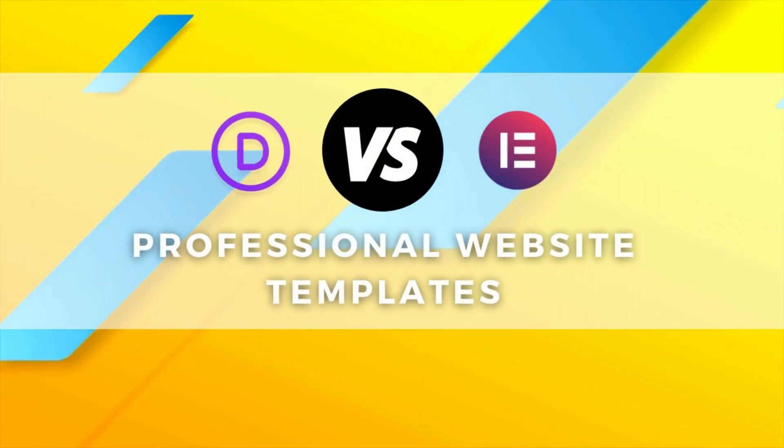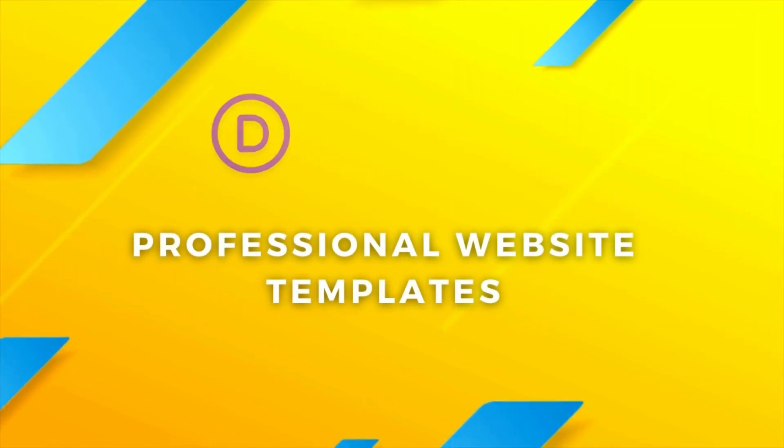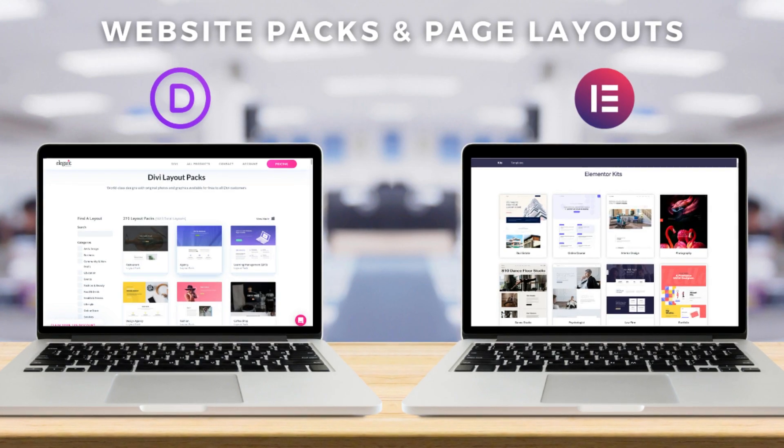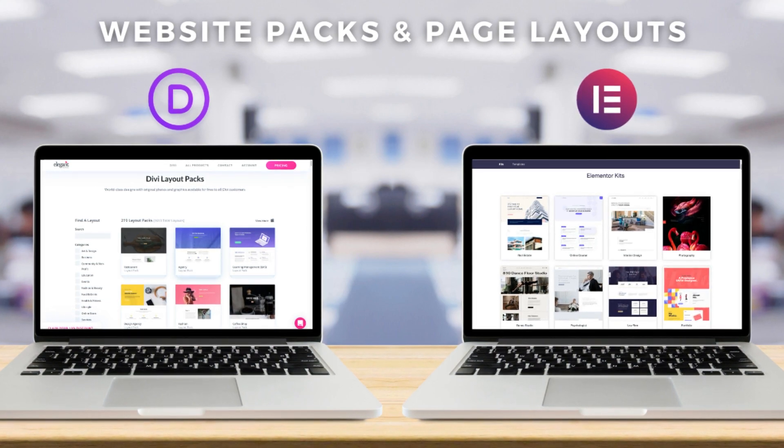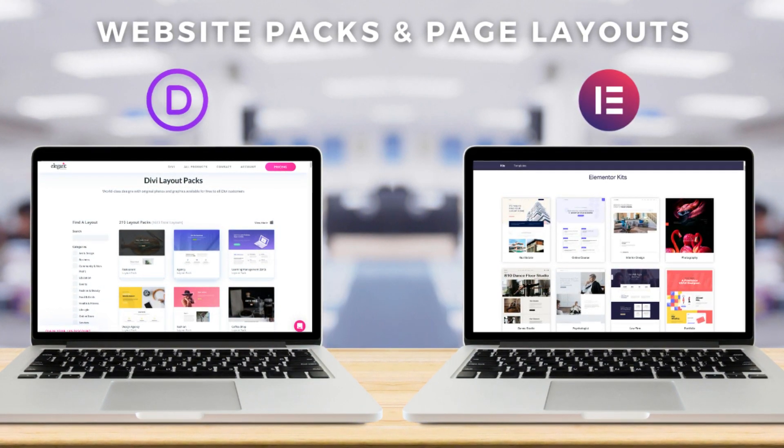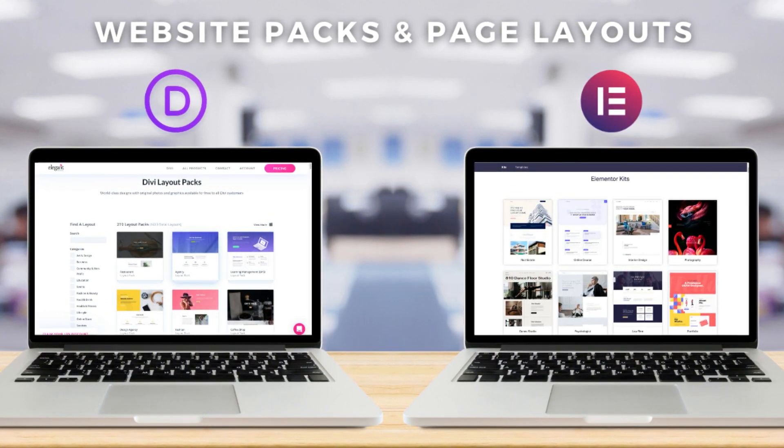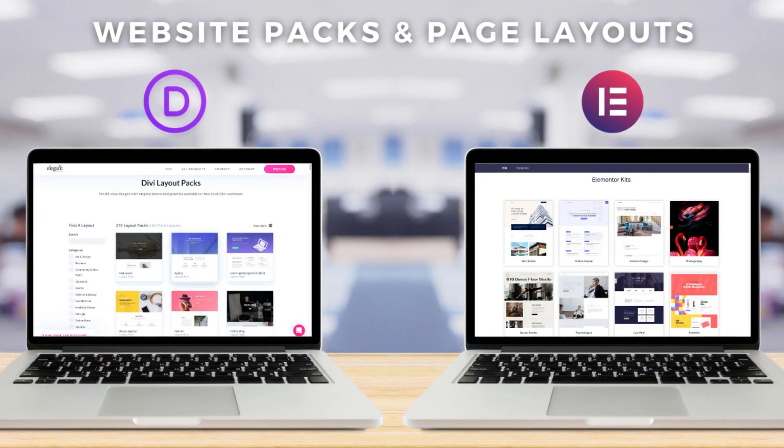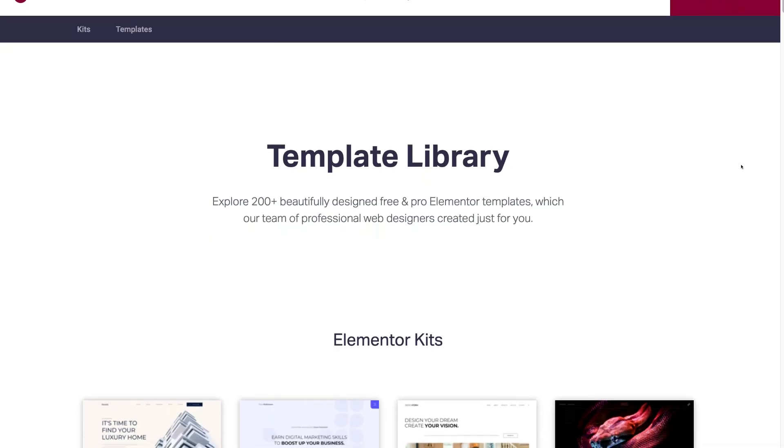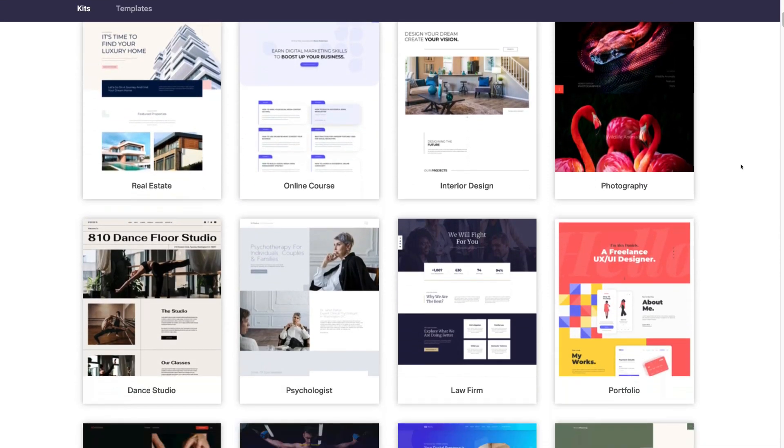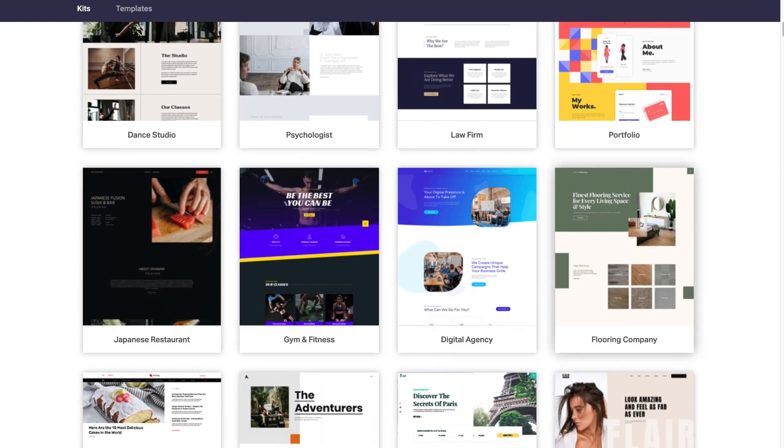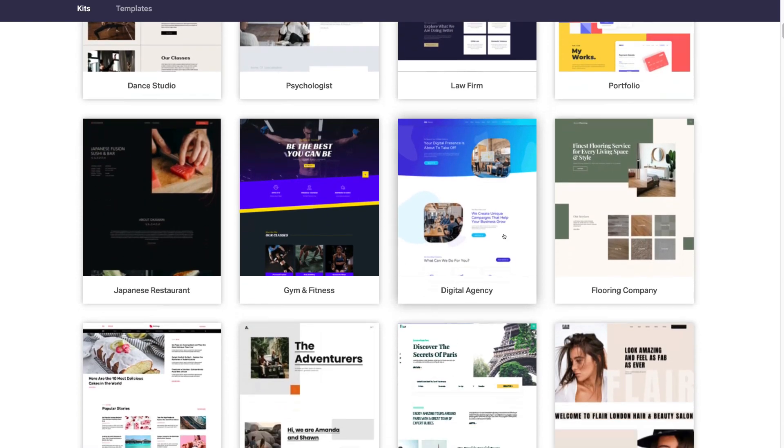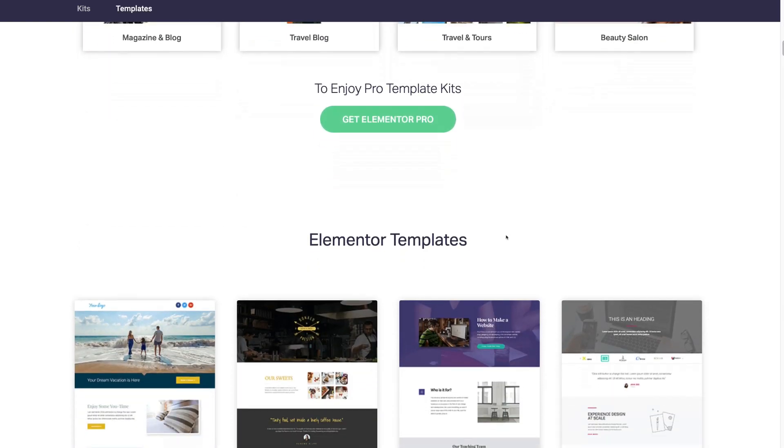Next, we want to discuss website templates that you can use to build your website. Both Divi and Elementor have full professional website packs and page layouts that you can simply upload to your website and customize the way that you like. Elementor offers over 200 free and paid templates that you can use and customize the way that you like.